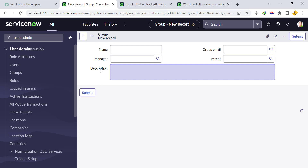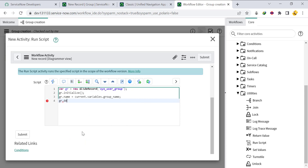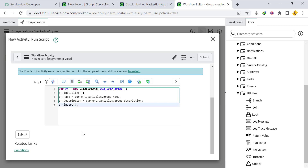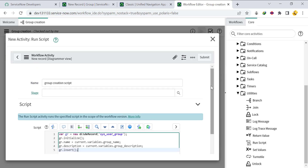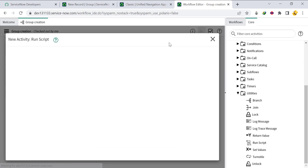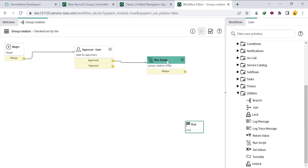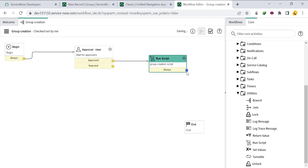Set gr.description = current.variables.group_underscore_description, then call gr.insert() to insert the record into the group table. Click Submit. So the logic is: if someone approves, this script runs, creating the group, and then the workflow ends.